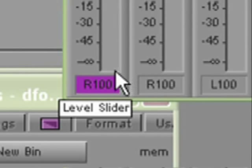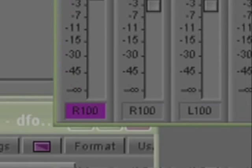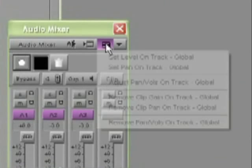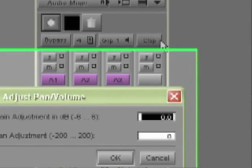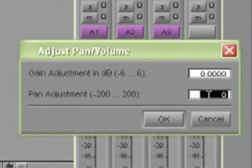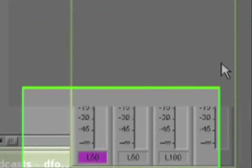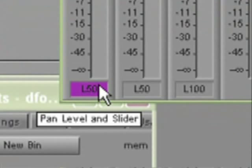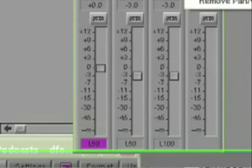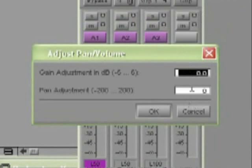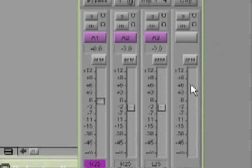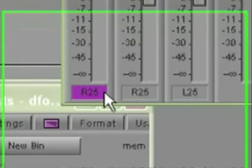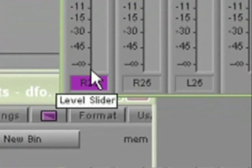So let me just do that. So I've got my track here set to 100% right. I now go to my adjust pan volumes on track global, and I want to adjust the panning by minus 150. So this results in the pan being set to L50. If it's set to L50, then an adjustment of plus 75 will result in the panning being set to R25 and so on.